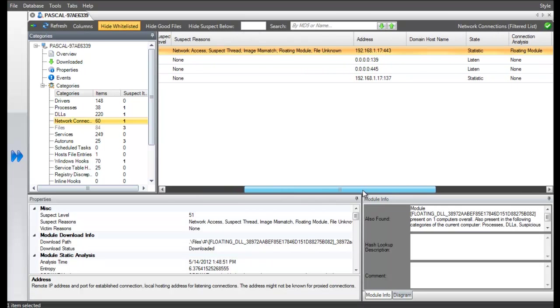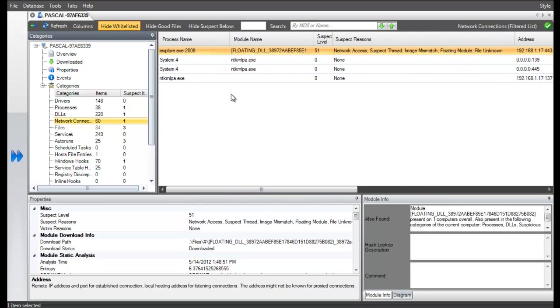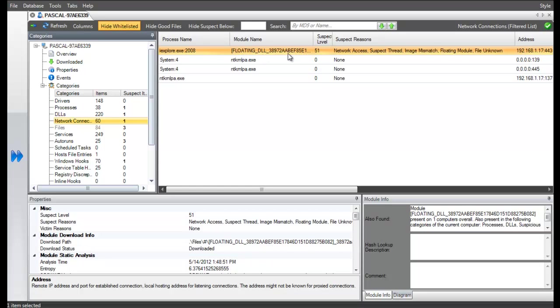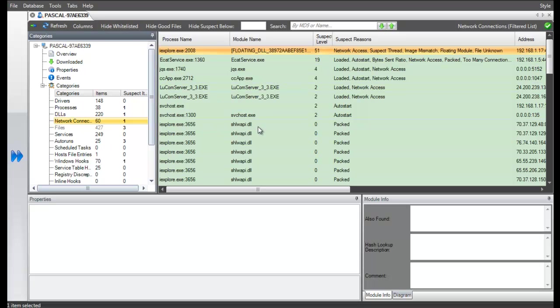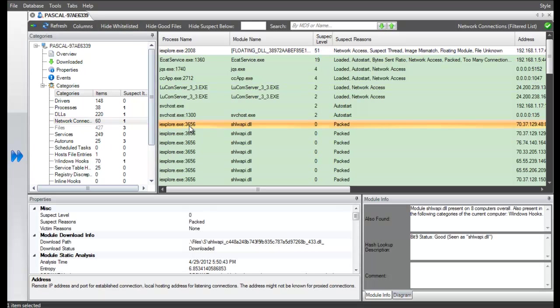ECAT can differentiate between connections made by malware and regular network connections made in the browser by the user. The malware issued a command to this IP address and ECAT detected that as highly suspicious.